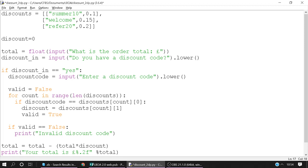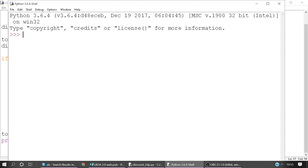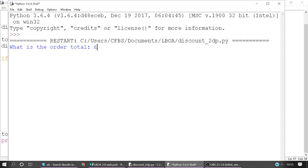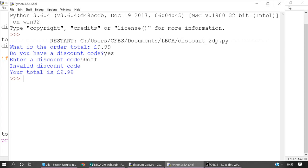So if at the end of this for loop it's searched through all the discount codes and it's not found then it's going to say invalid discount code. So I'll show you that very quickly. So let's say for example we enter an amount, we say yes and we enter a discount code and we try and make one up like 50 off. It's going to say invalid discount code and still gives our total as £9.99.